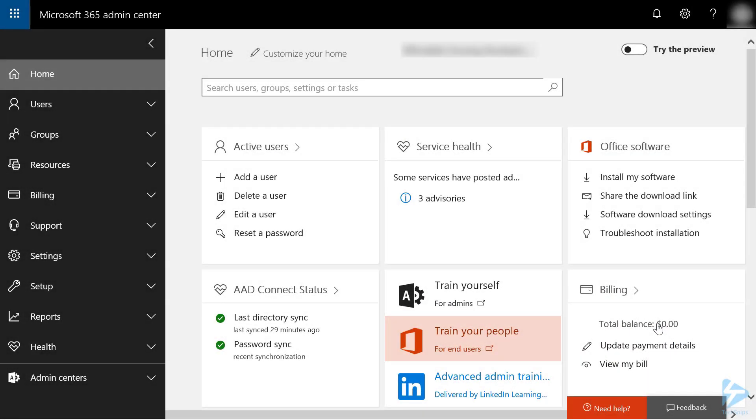Creating an SMTP relay in Office 365 isn't difficult, but it does require several steps.